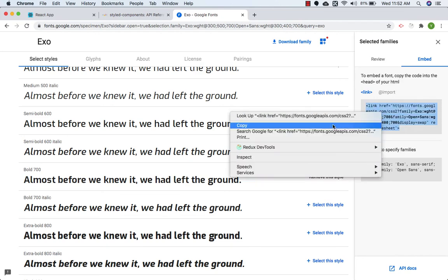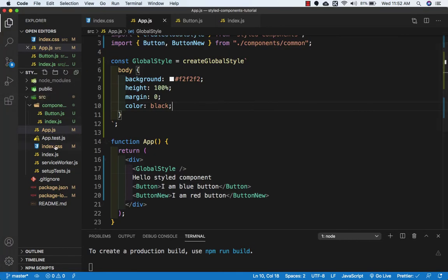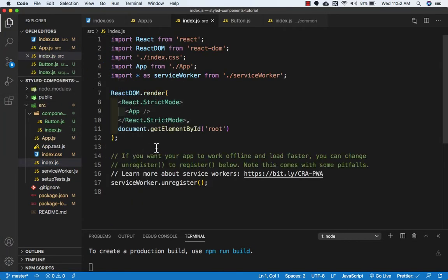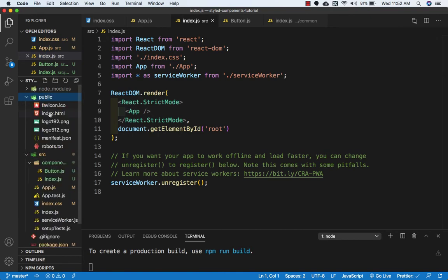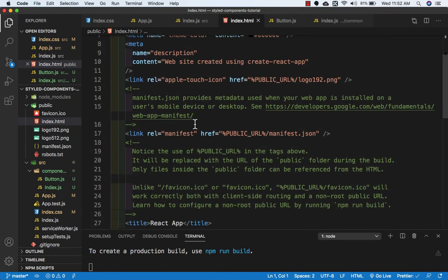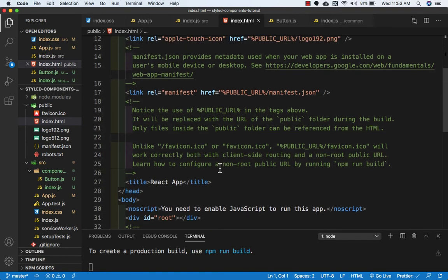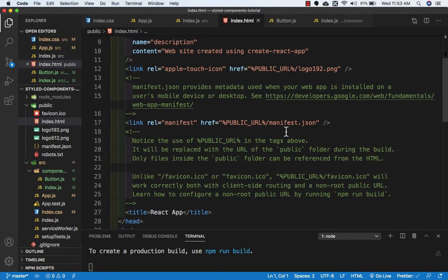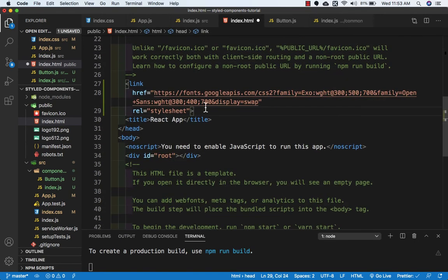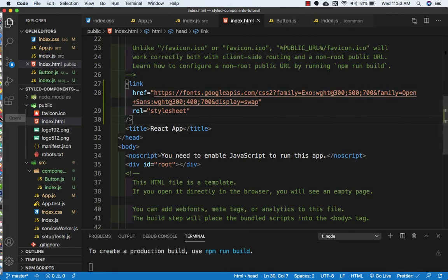Both fonts have been selected. Now we need to click on Embed and copy this link. Let's go to Visual Studio Code, go to the public folder, open index.html, and paste the link before the title tag. Let's save this file.